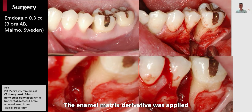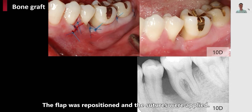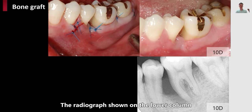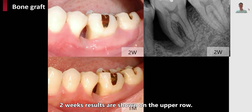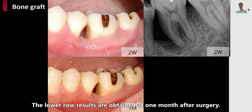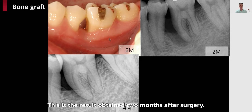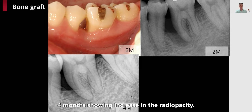Enamel matrix derivative was applied on the root surface of the treated tooth. The flap was then repositioned and sutures were applied. The sutures were removed 10 days after surgery, and a radiograph was taken the same day. This is the two weeks result on the upper row and one month result on the lower row. This is the result at two months after surgery.